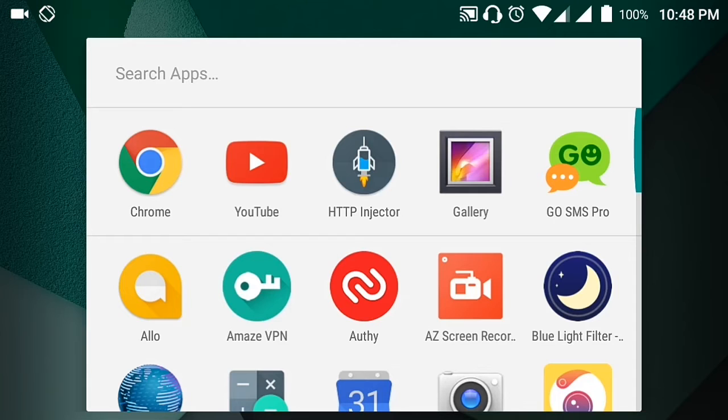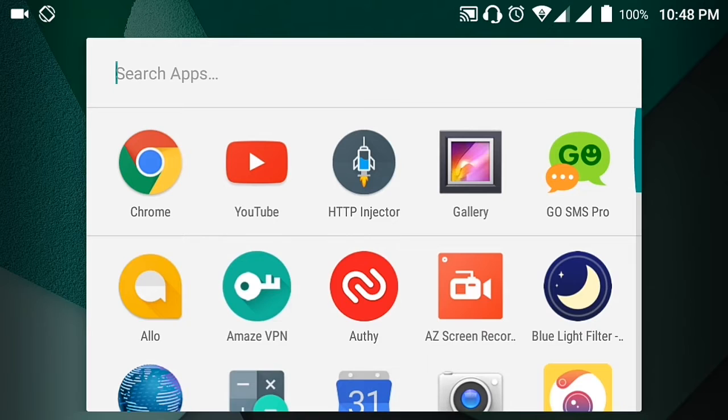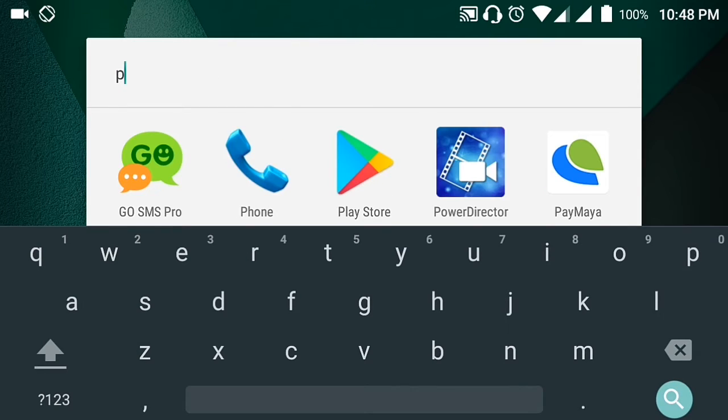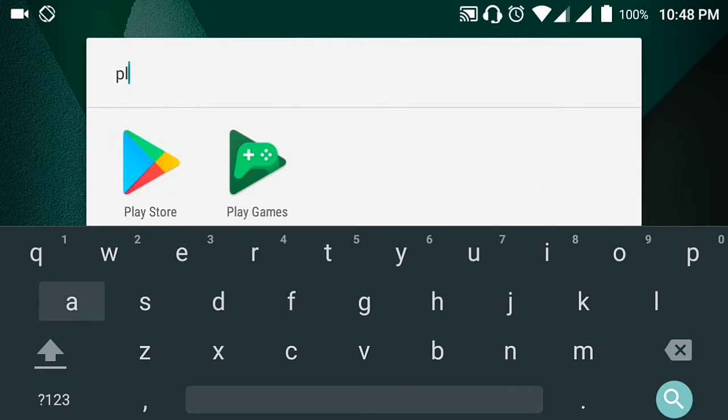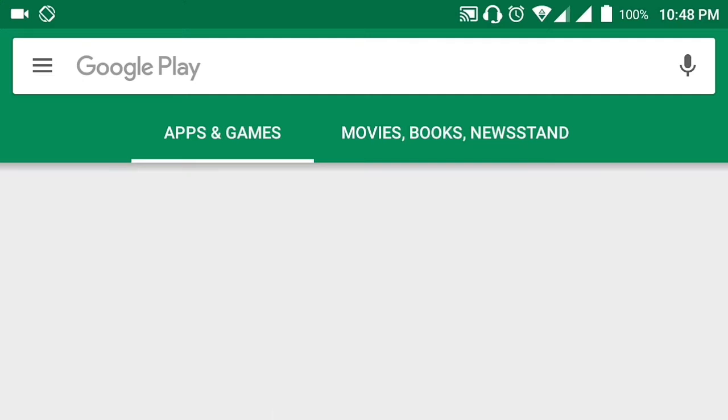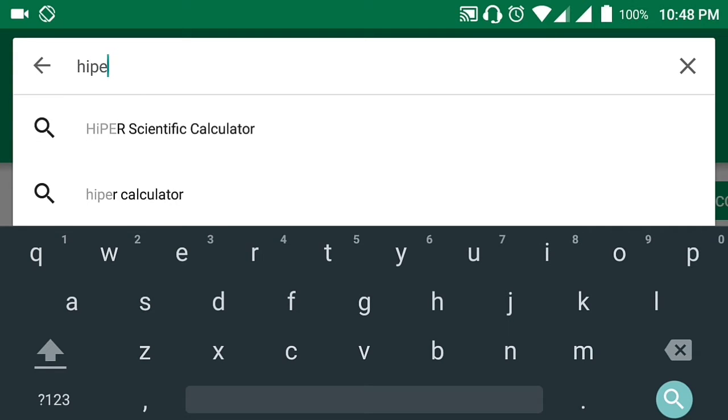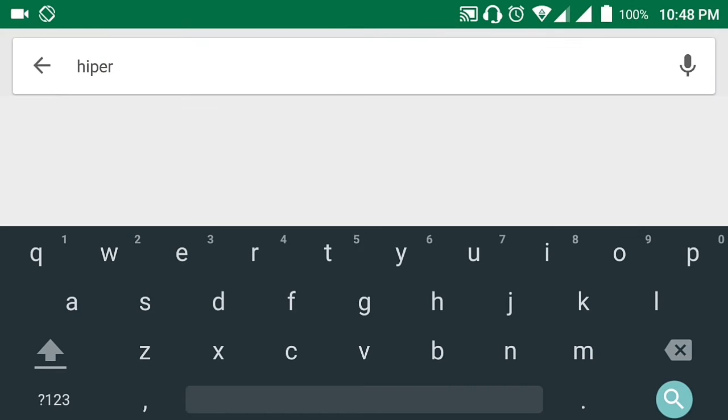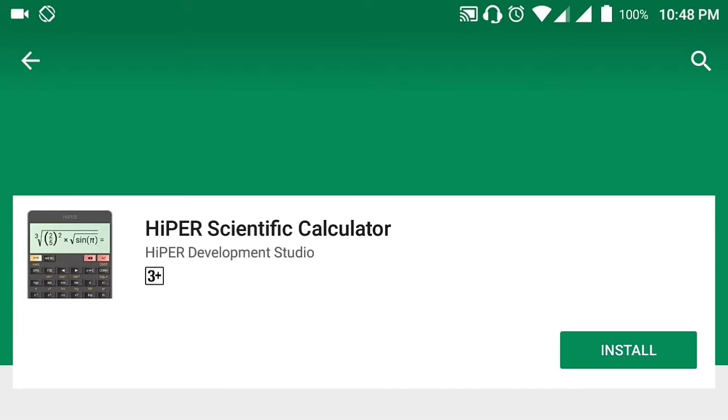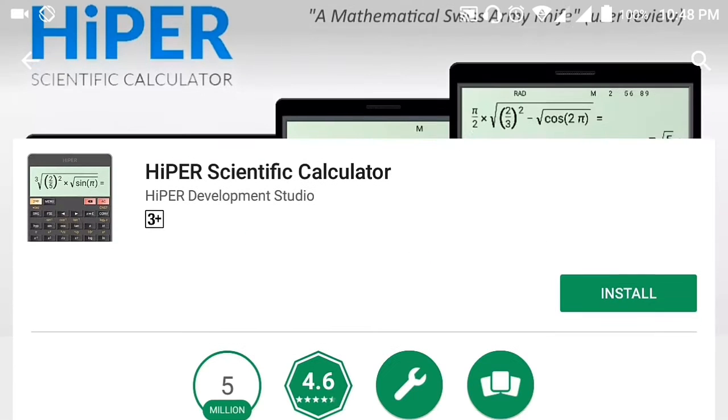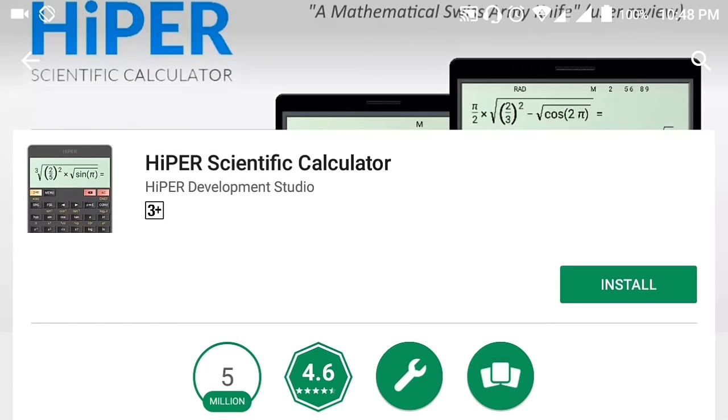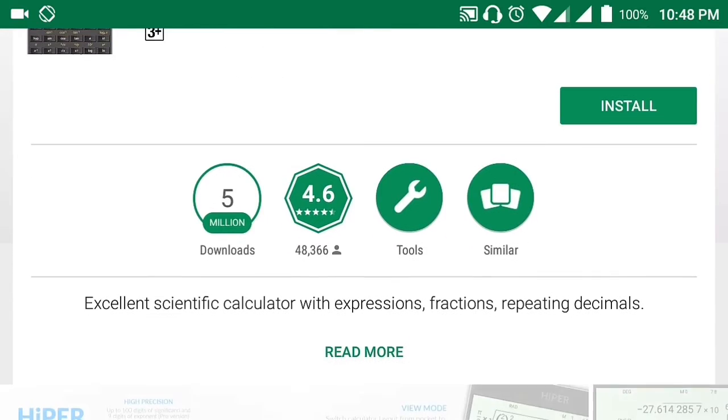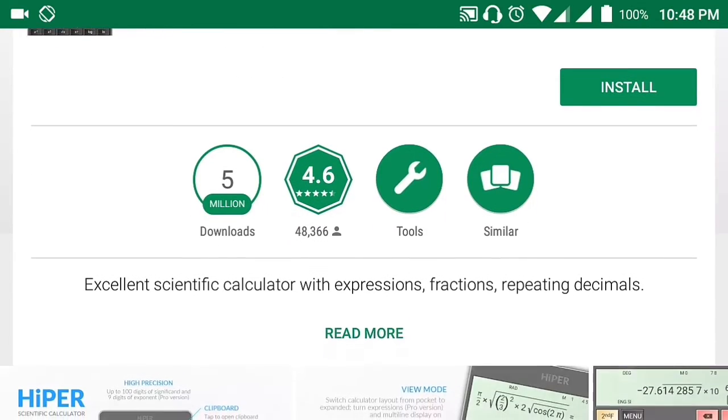To start off, we are going to go to our Google Play Store, and we are going to look at HiPER Scientific Calculator. We are going to look at some of its description. It's an excellent scientific calculator. Let's install it and click accept.